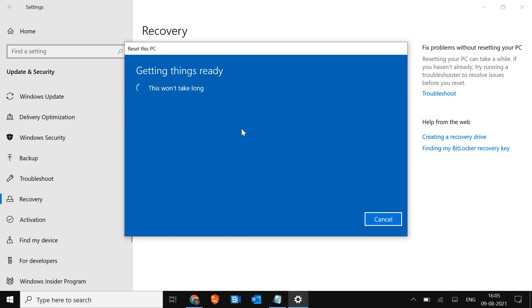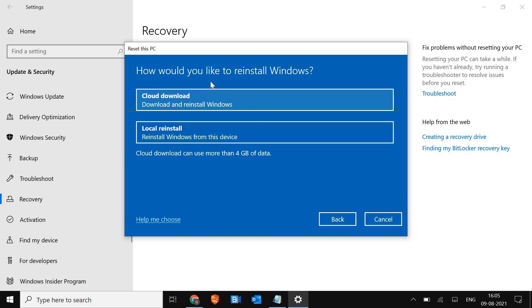This won't take long, which is good — it's getting things ready. Now here it asks how you would like to reinstall Windows: download from the cloud or do a local reinstall. My recommendation would be cloud download. This is also fine, but I'll go with cloud.